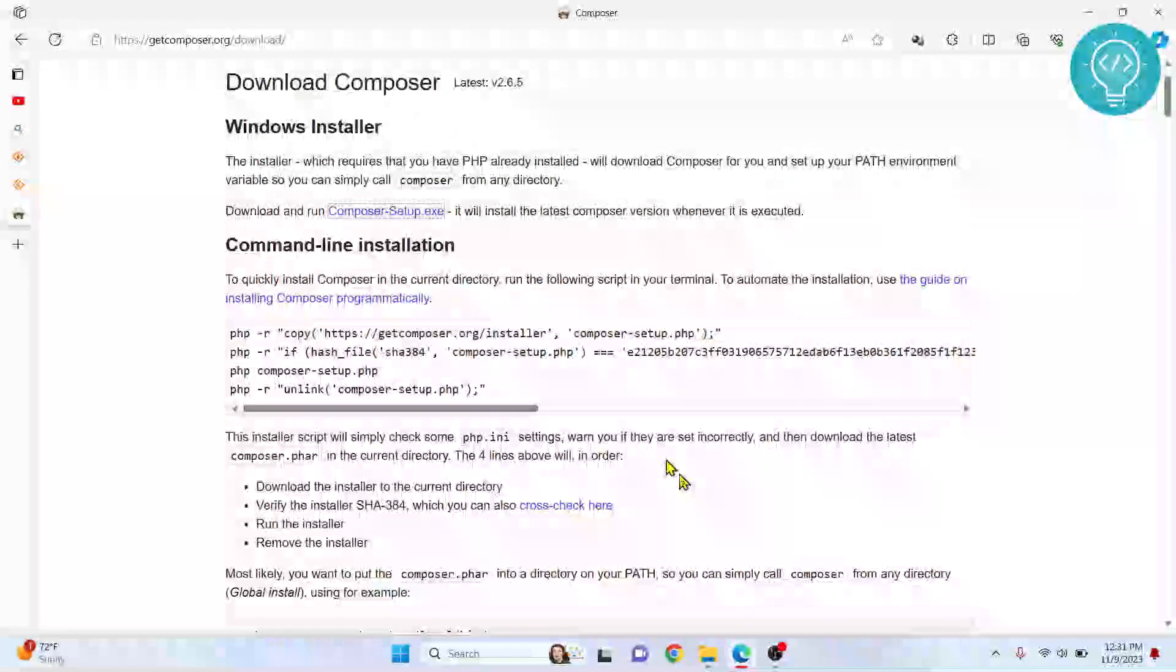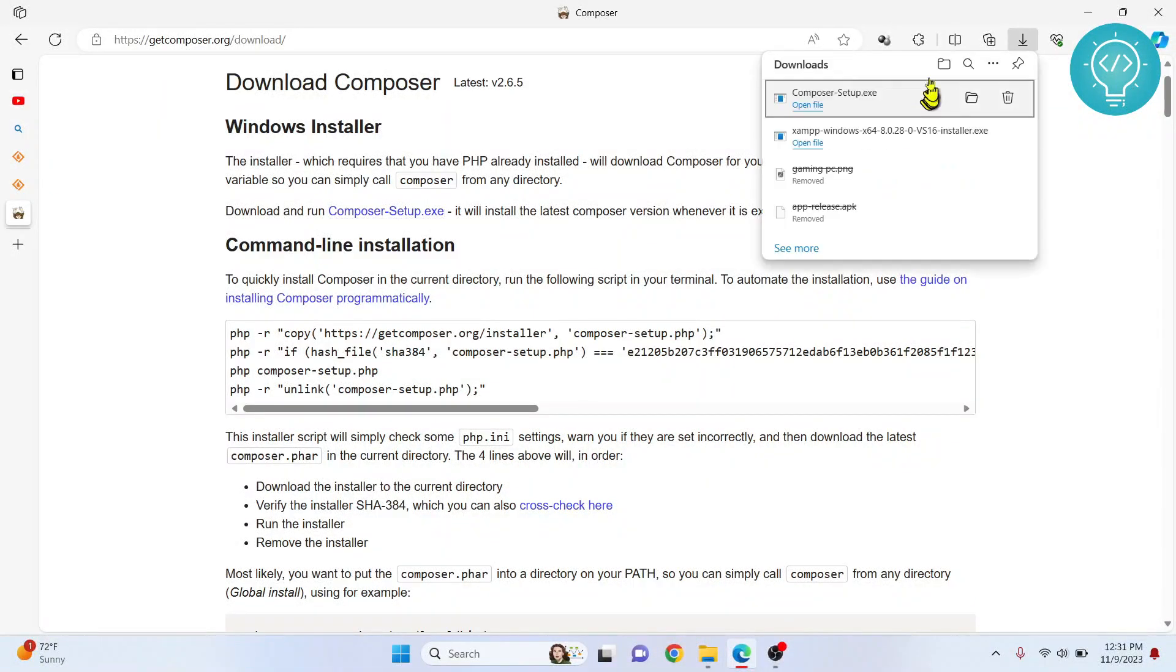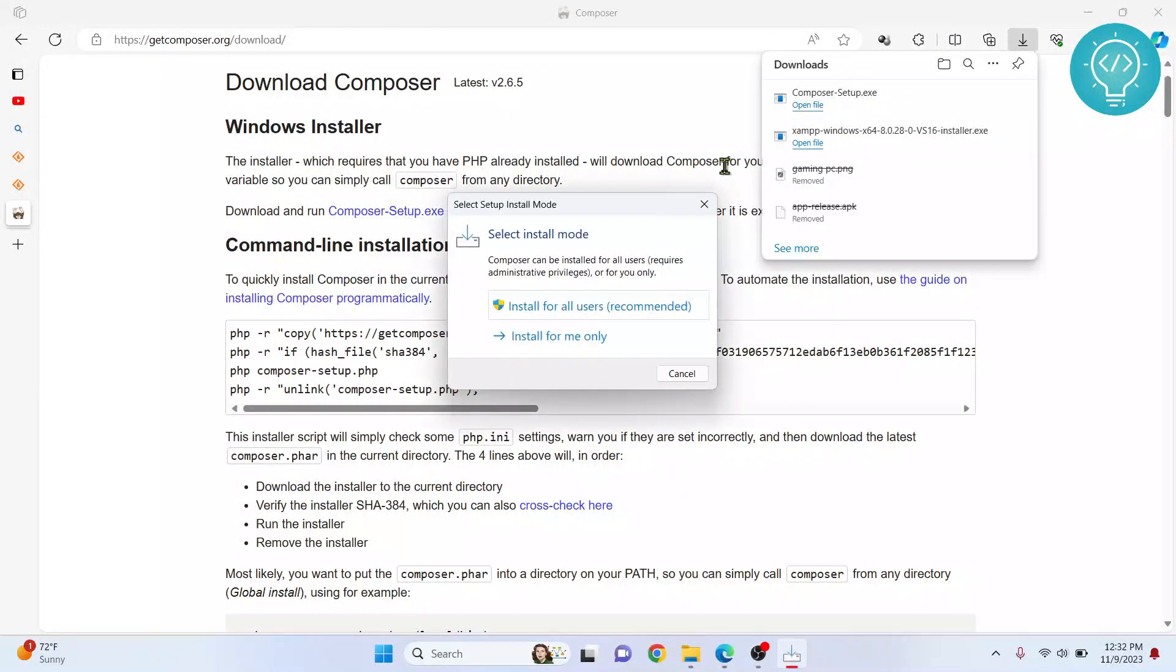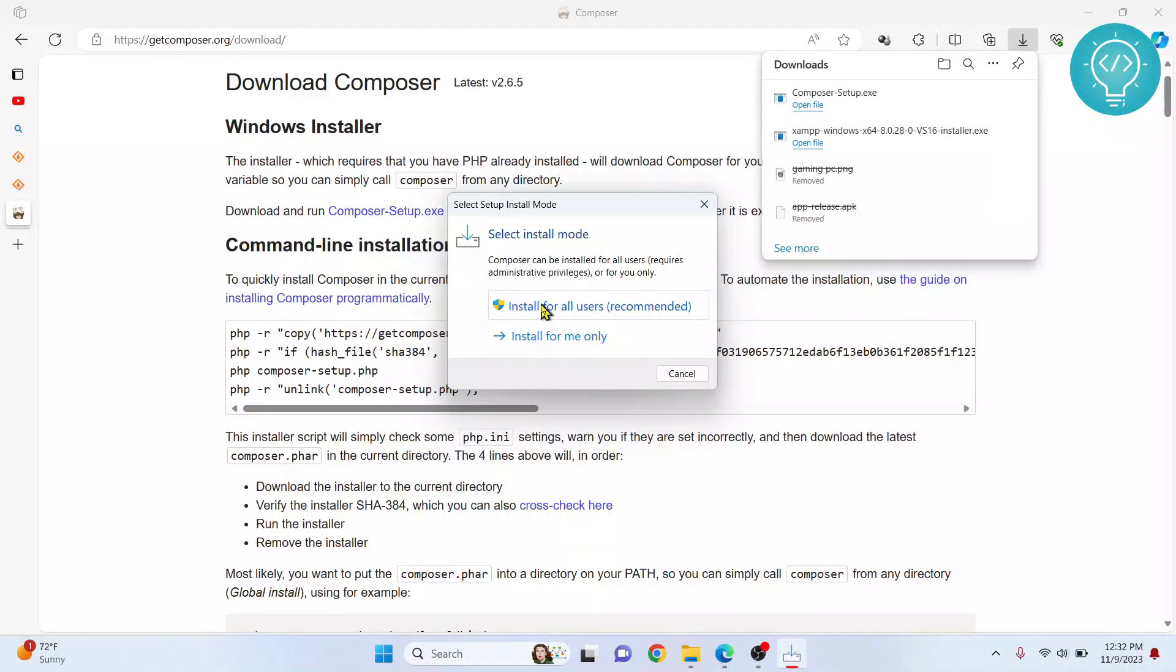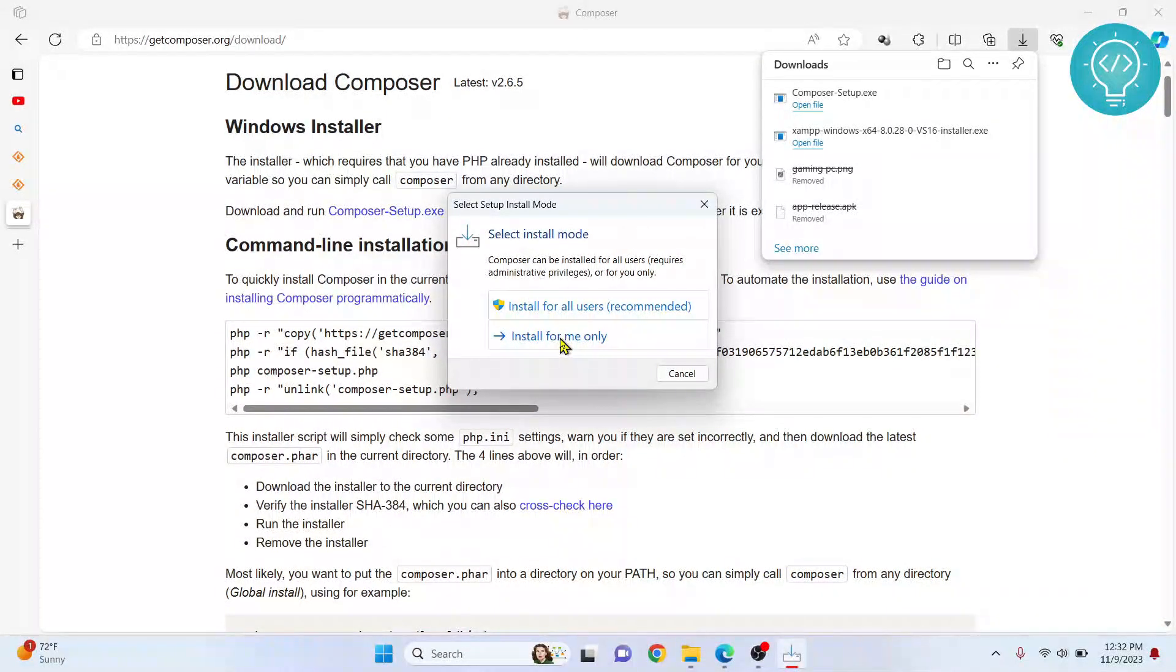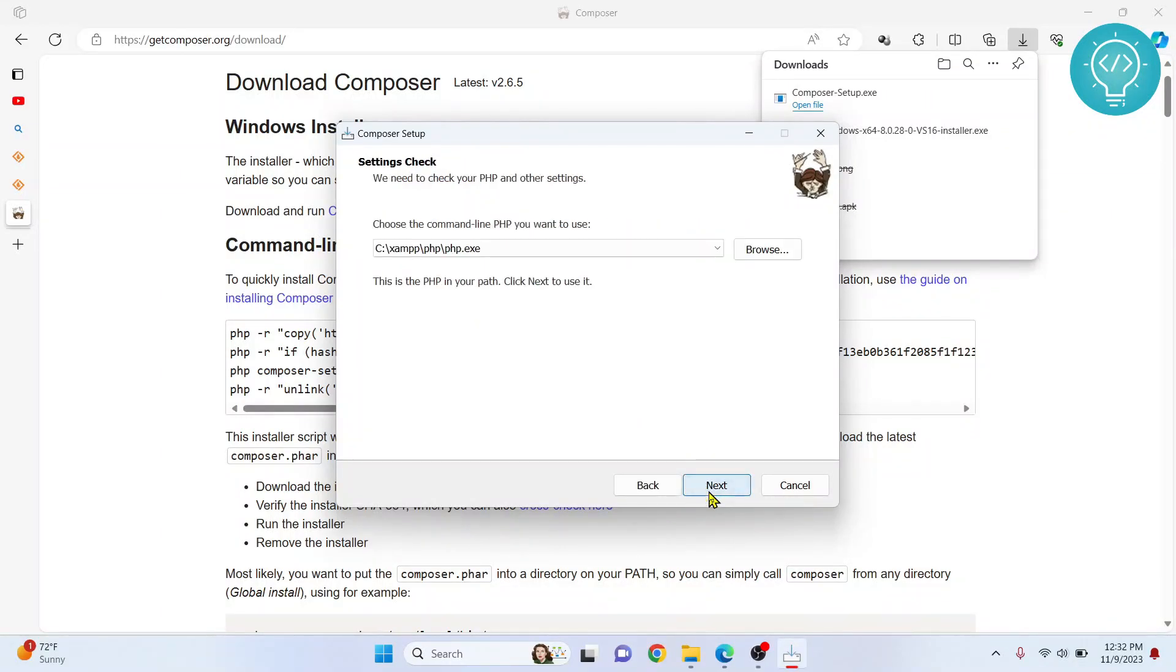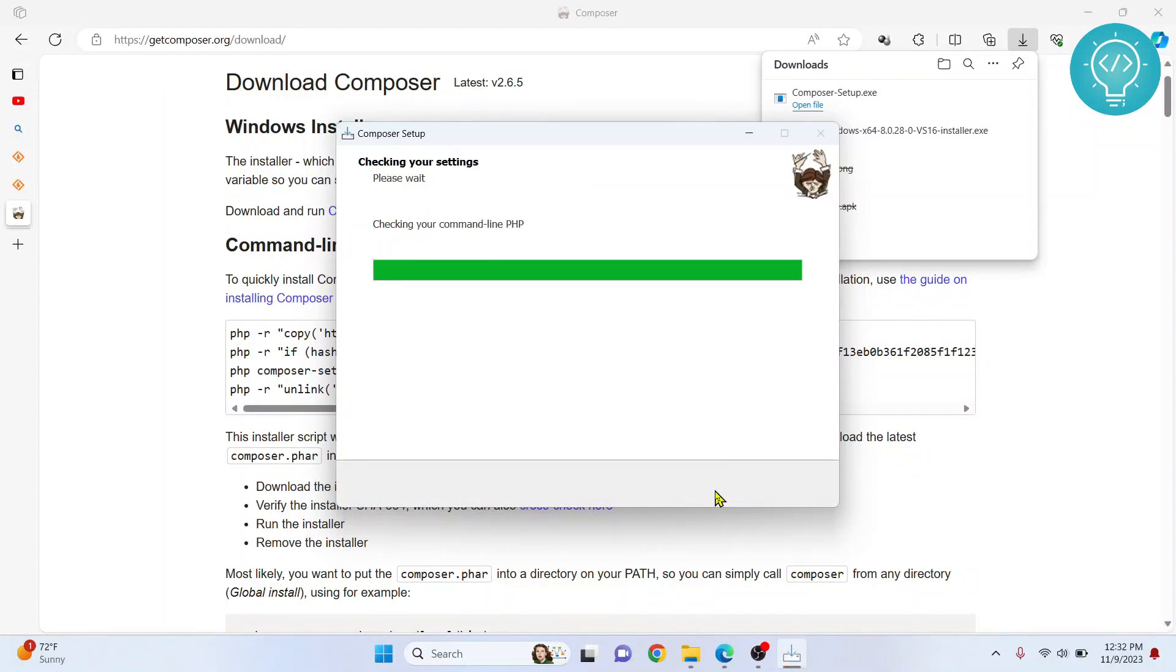Now let's install Composer. Double-click on your setup file. You can install for all users, so any user on the computer will be able to access it, or you can just install only for the current user. I'll click Install for All Users. Click Next. This is the PHP that will be used for our Composer that we just installed. That is fine. Click Next again.